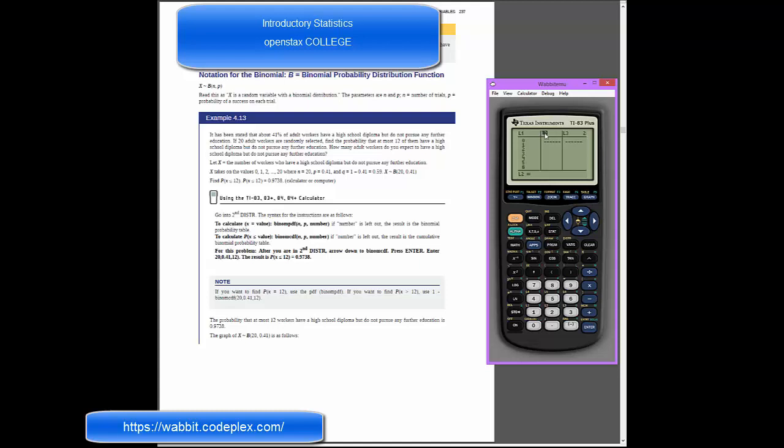Into list 2, we're going to give a command to generate the list 2. I'm going to hit 2nd and go into the distribution option there on that variable button. And I'm going to arrow down to option 10, which is going to be the binomial distribution.